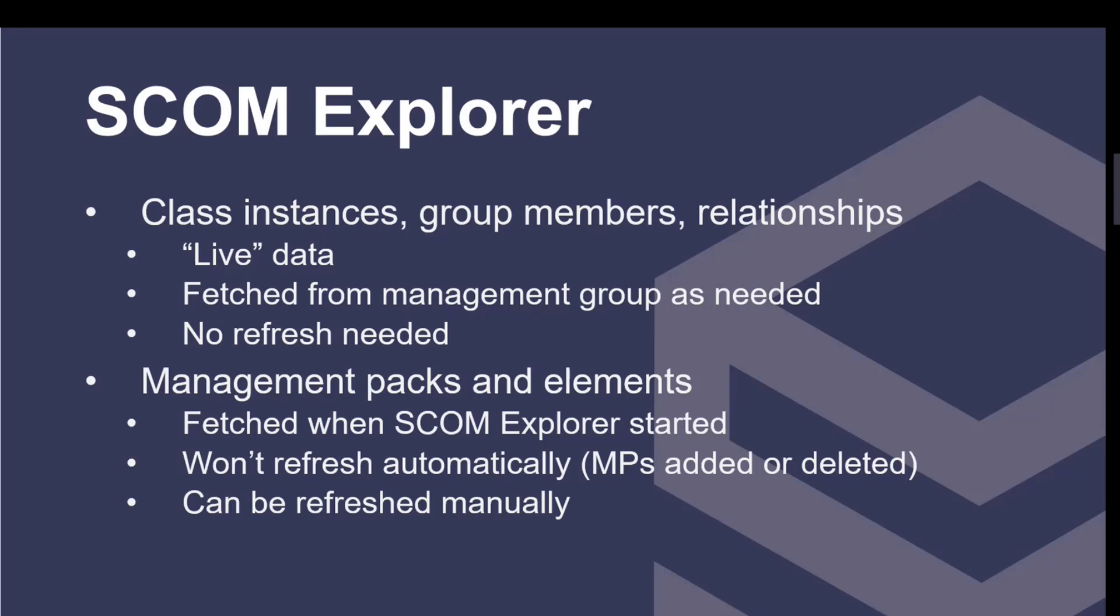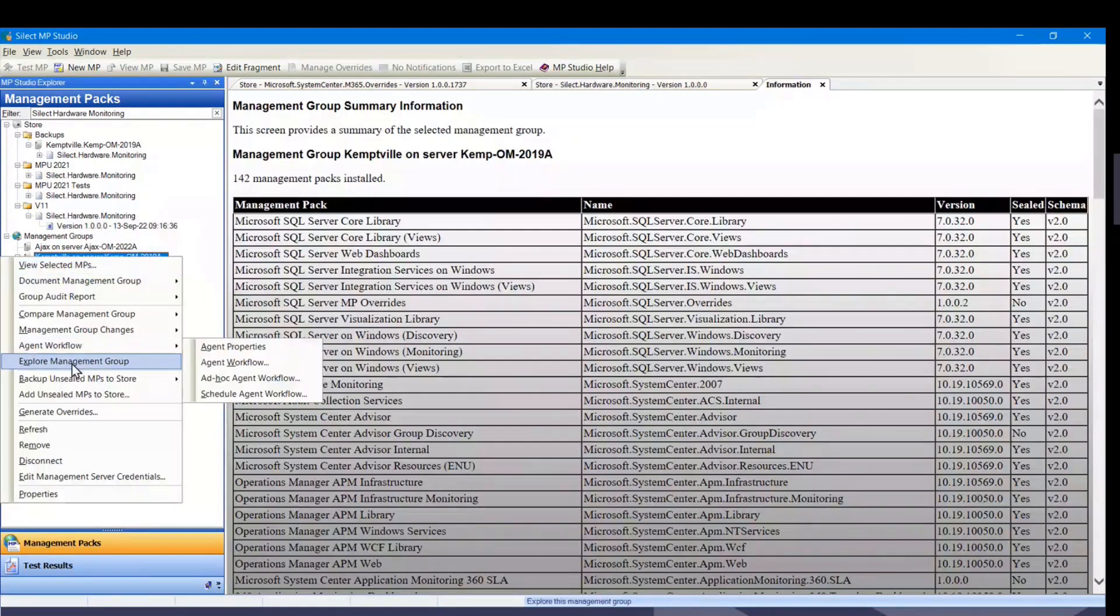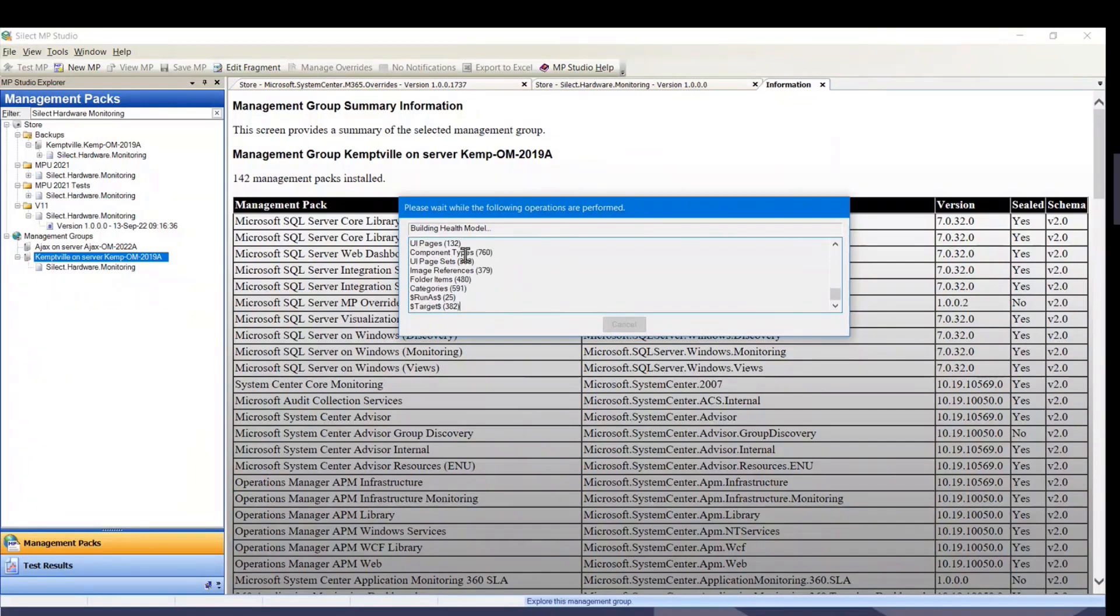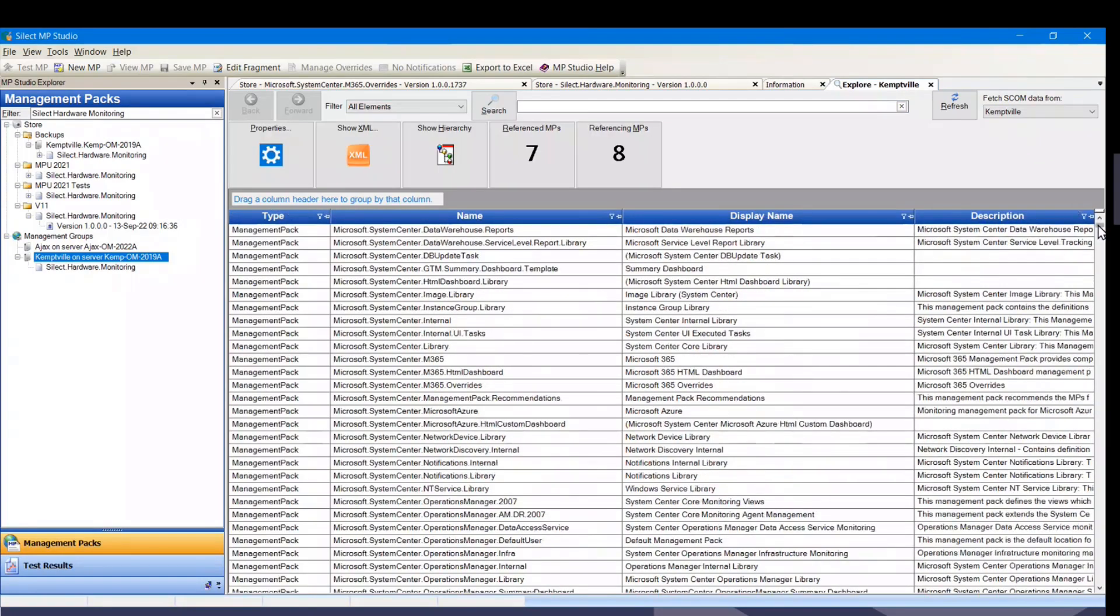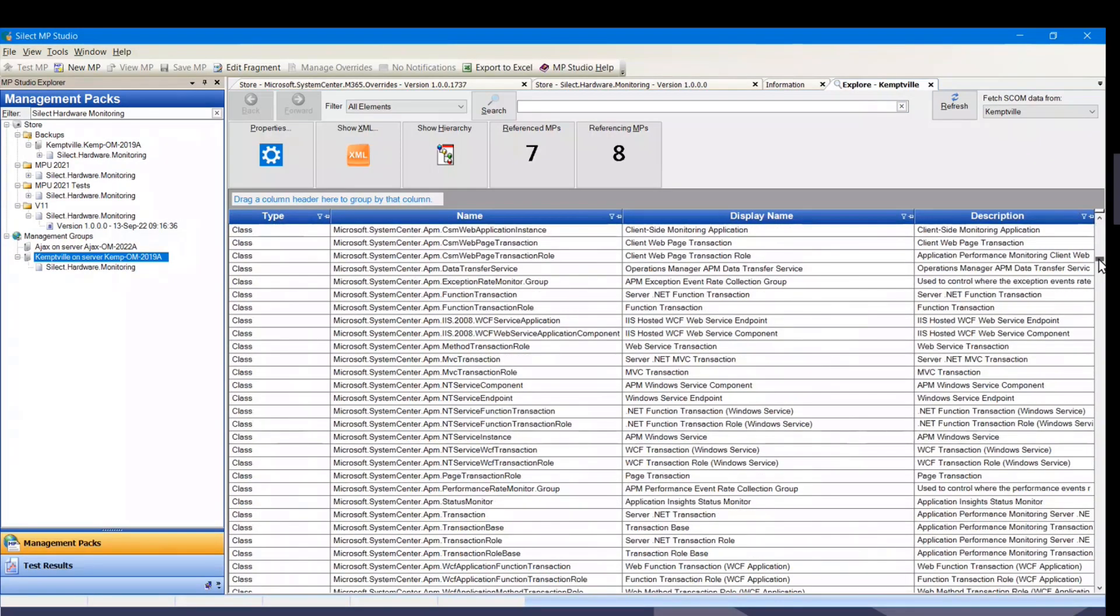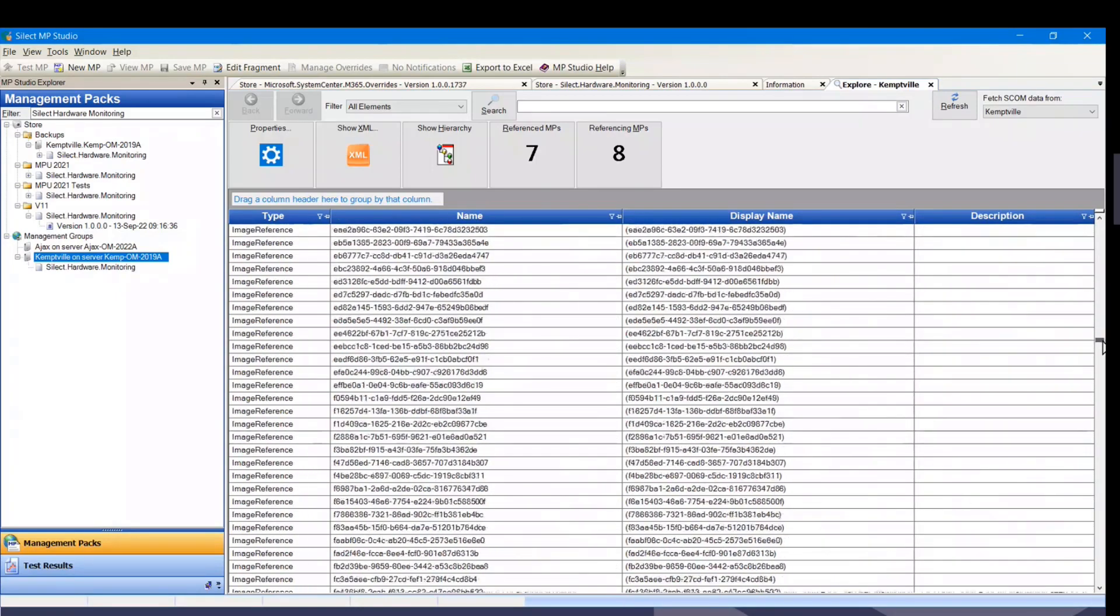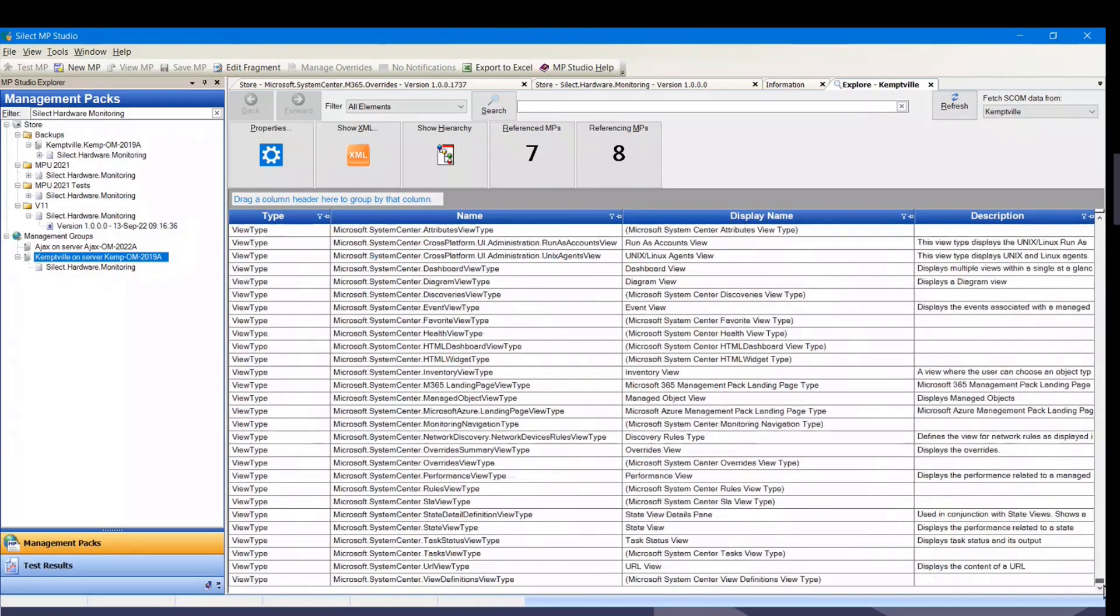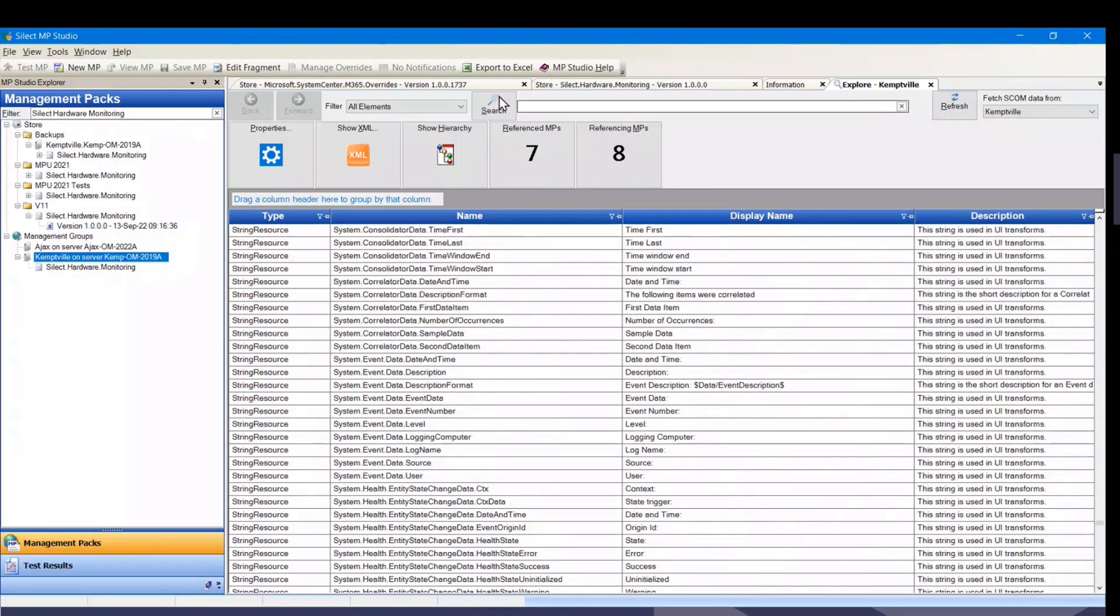So that is where we get to our demo here. Let me bring up MP Studio. Right-click on a registered management group, say Explorer Management Group. Here, it's loading in all the rules, monitors, classes, and everything, and tying them all together. What we have now is a list of everything that's on that management group. So all the management packs, as you can see from the thickness of the scroll thumb here, there's a lot of stuff. This is literally everything that's been installed in the management group from a management pack.